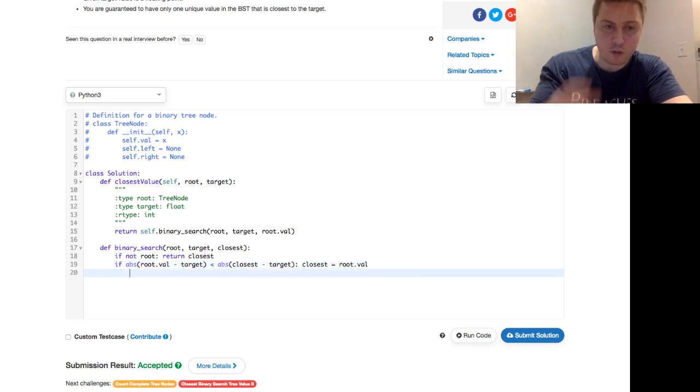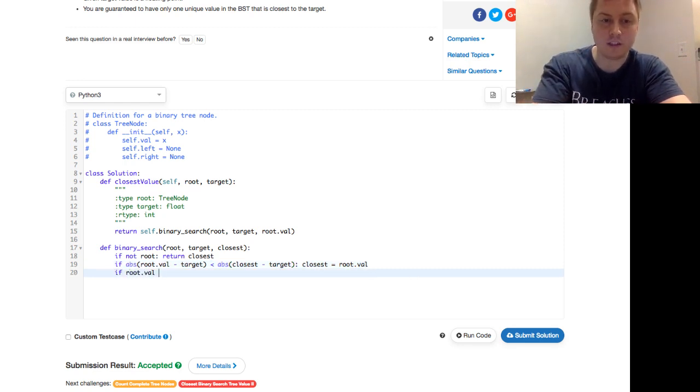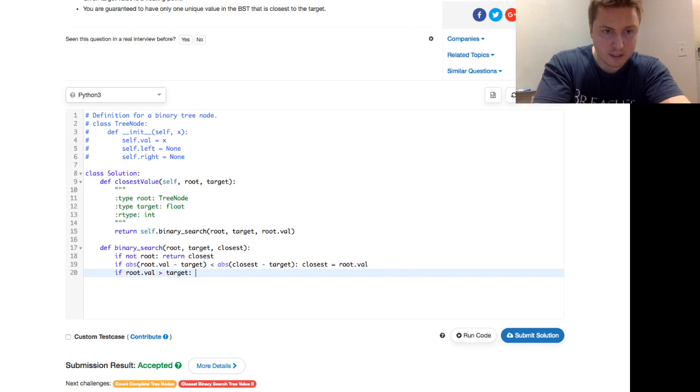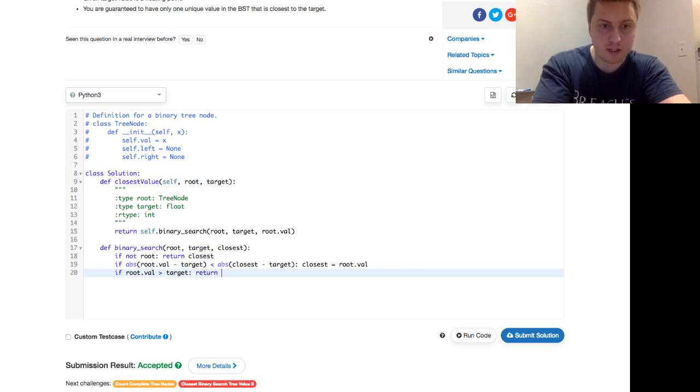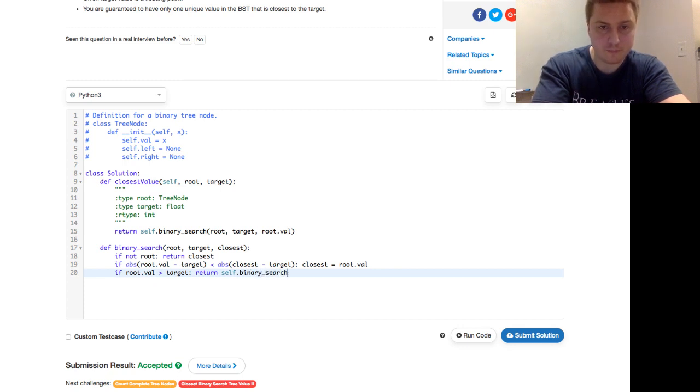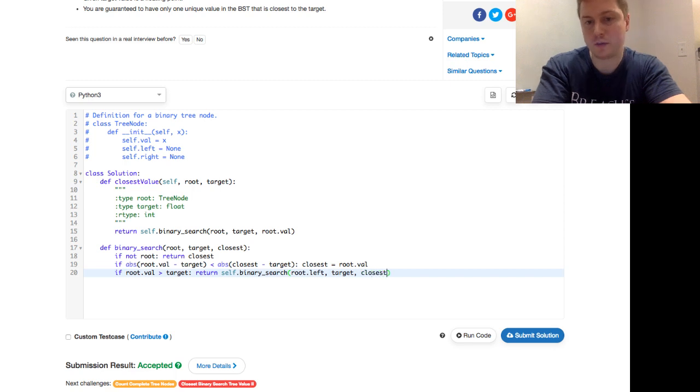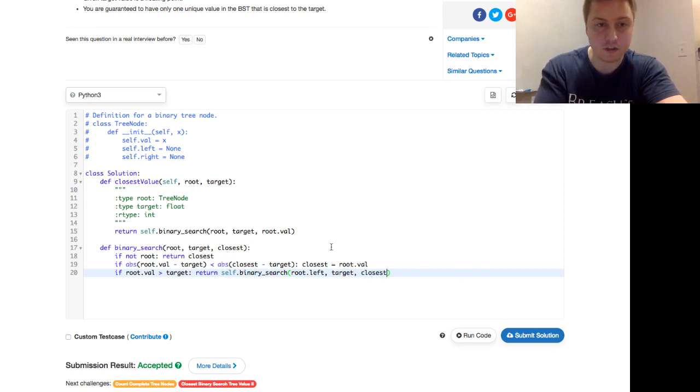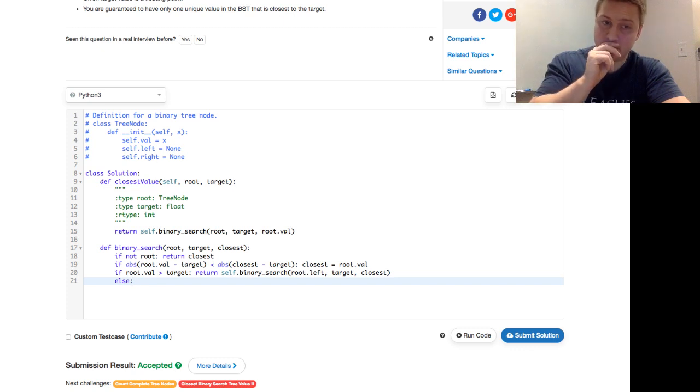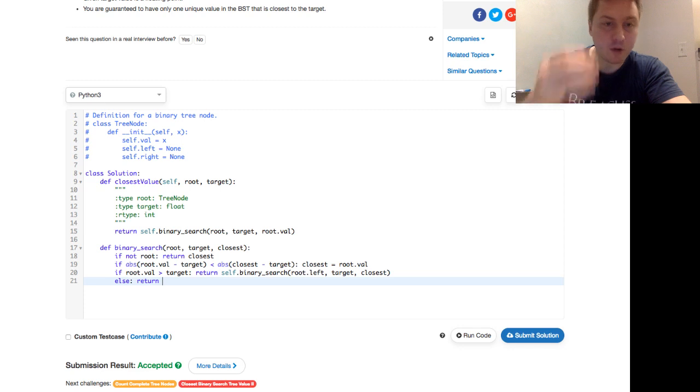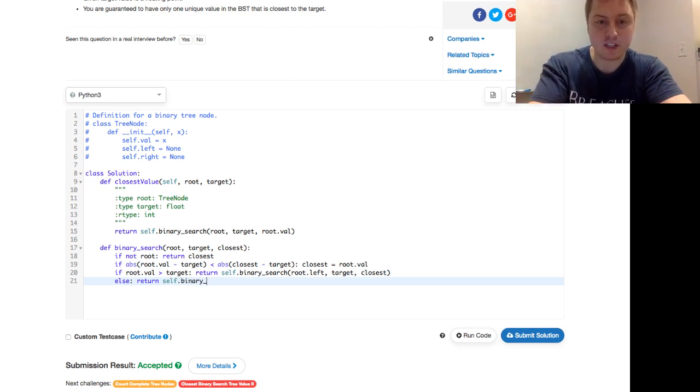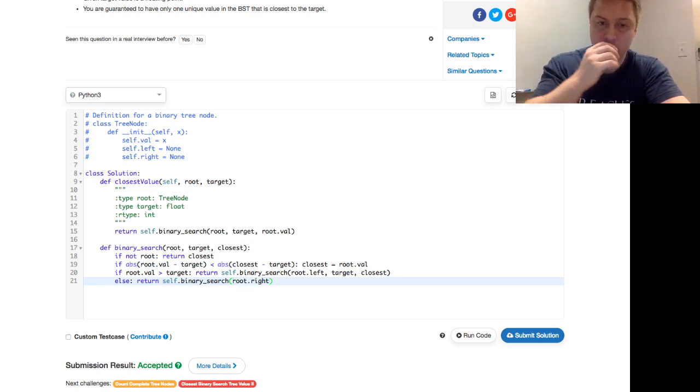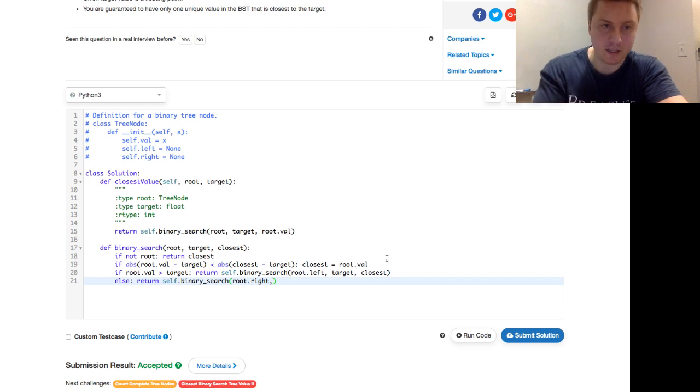Then if where we're currently looking is larger, right? If root val is larger than the target, then we want to continue down the left side of the tree. Then we just say return, and here's our recursive call, self dot binary search. The root dot left, right? So we're going down the left. Target stays the same. Closest also stays the same, right? Closest is reassigned on line nineteen or it's not. If it's otherwise, if the root val is less than or equal to target, we just go down the right side and we don't have to do any breaks. Cause eventually we're going to come to a node, we're going to reach the bottom of the tree, right? And then this line eighteen will return this all the way back up.